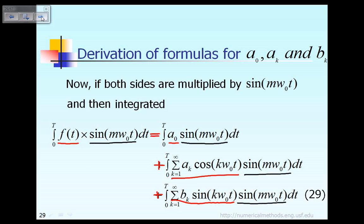After that, we want to integrate both sides between zero and capital T. So we integrate both sides — integrate every term on both sides.